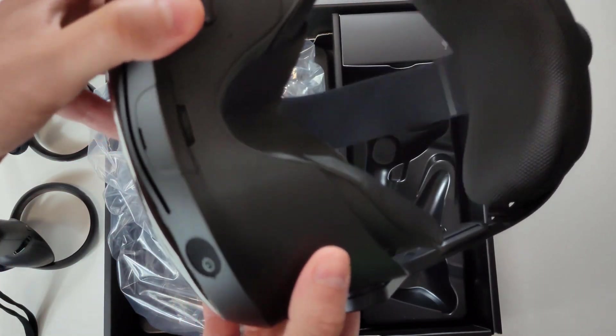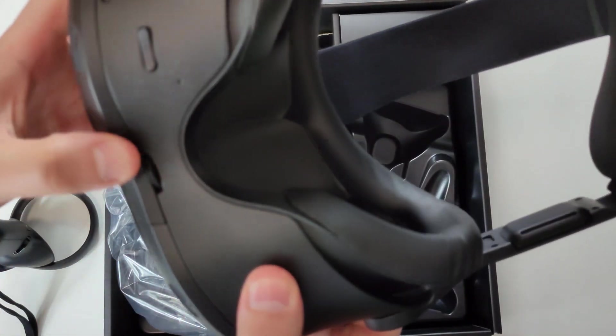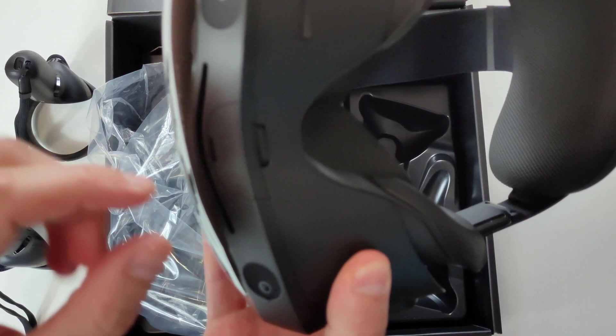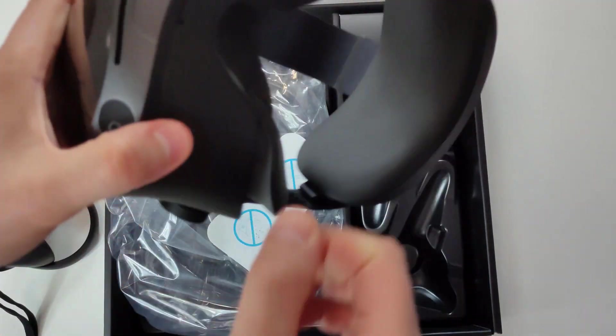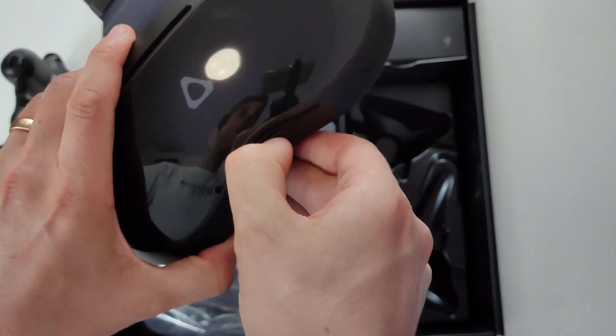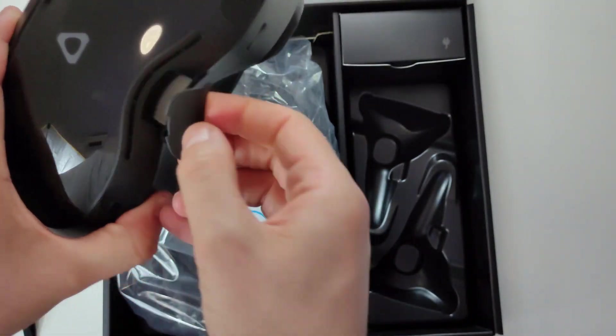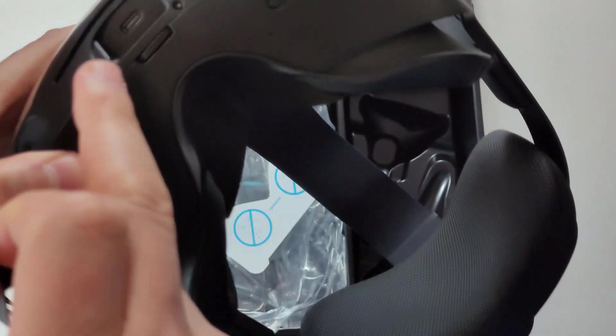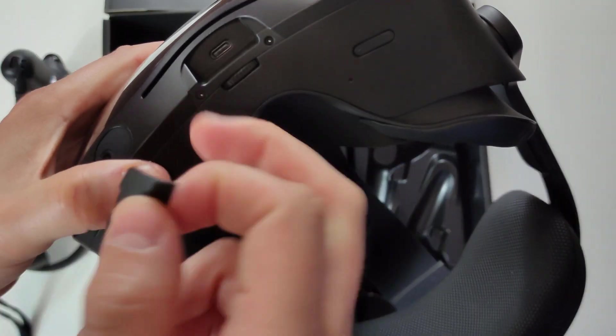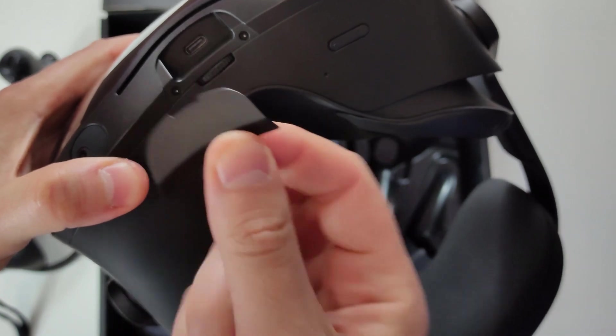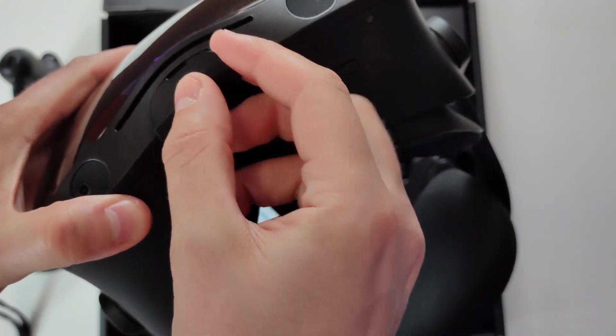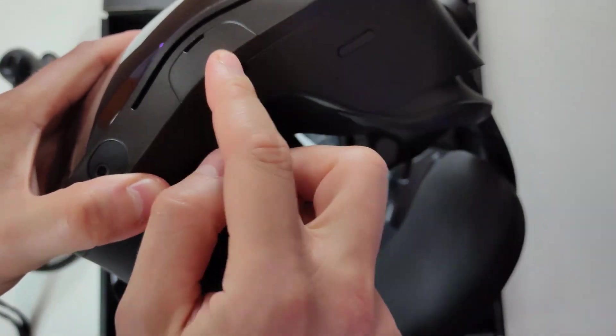So overall, first impressions here. Let me try to open it. Yes, here is another USB-C port. You can see you can take it on and put it back. All magnetic.